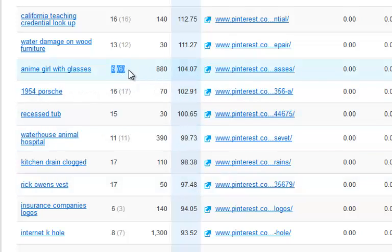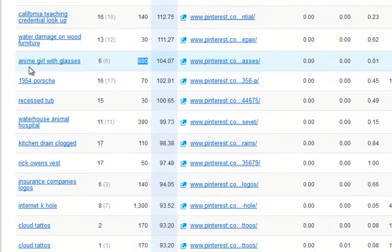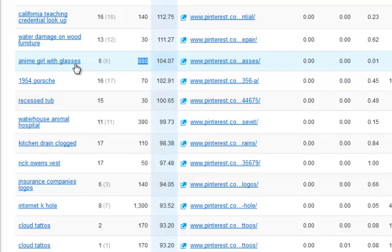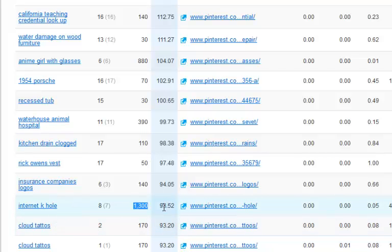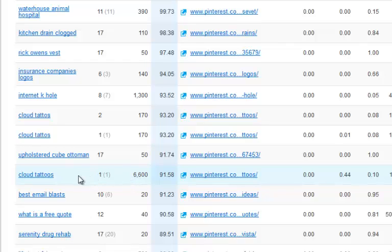This one here is at position six, paying $104 per click, and you've got 880 searches — 'anime girl with glasses.' It doesn't look like a keyword that's going to be hard to rank for. And look at this one: 'cloud tattoos' is ranking number one on Pinterest, getting 6,600 searches per month at $91.58 cents per click.